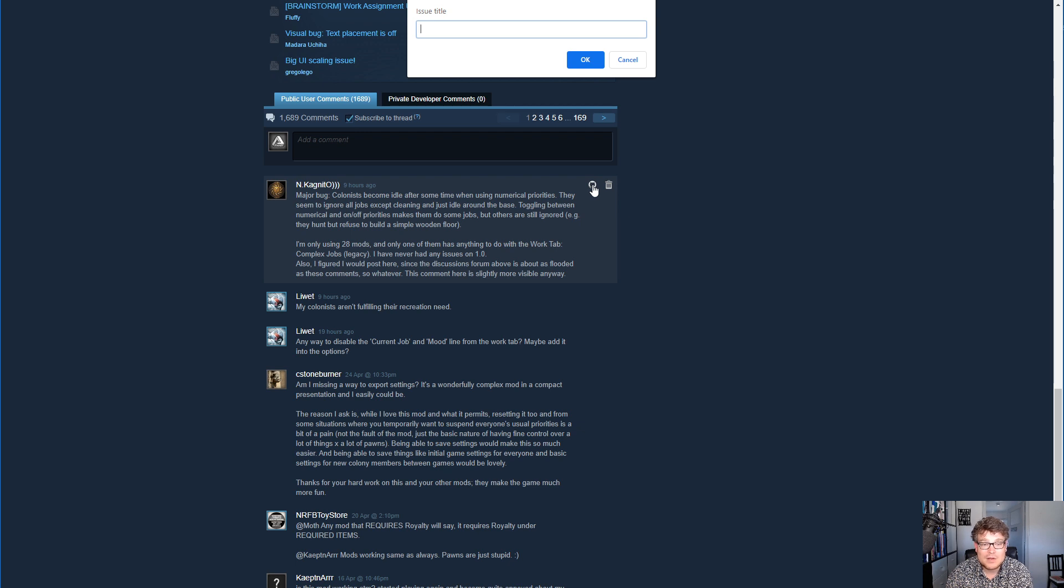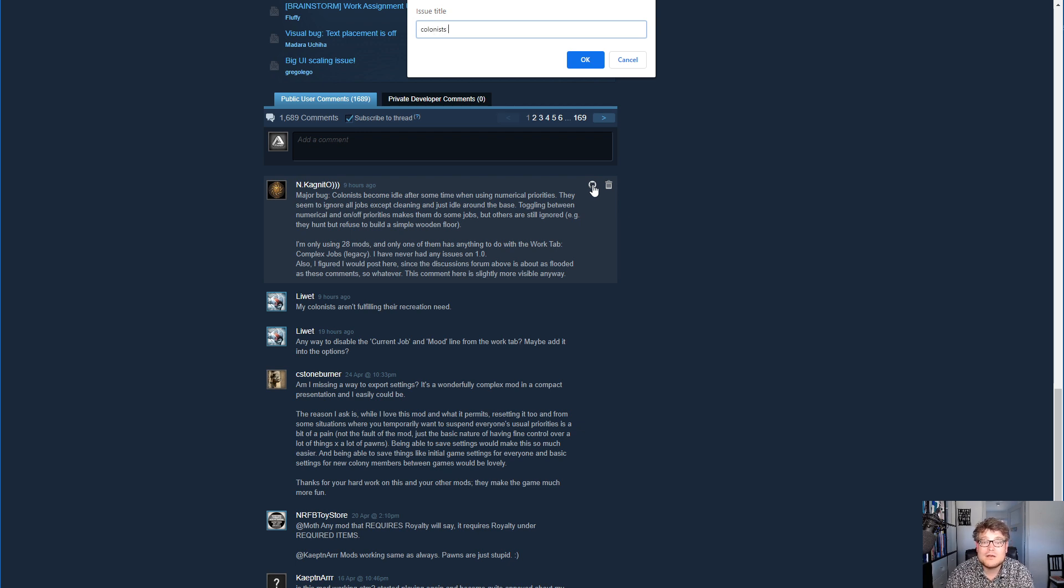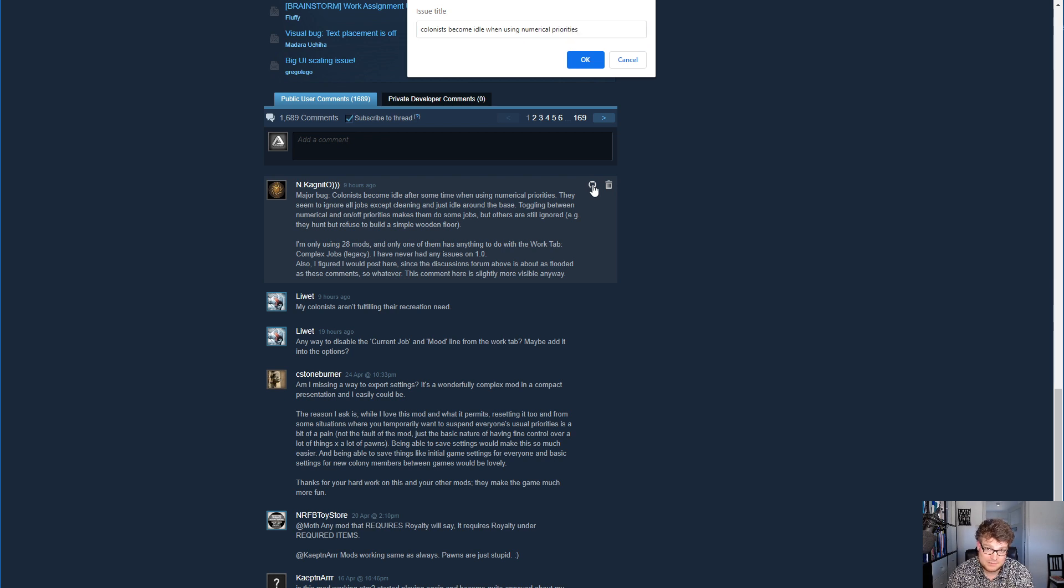And this is saying colonists become idle when using numerical priorities.